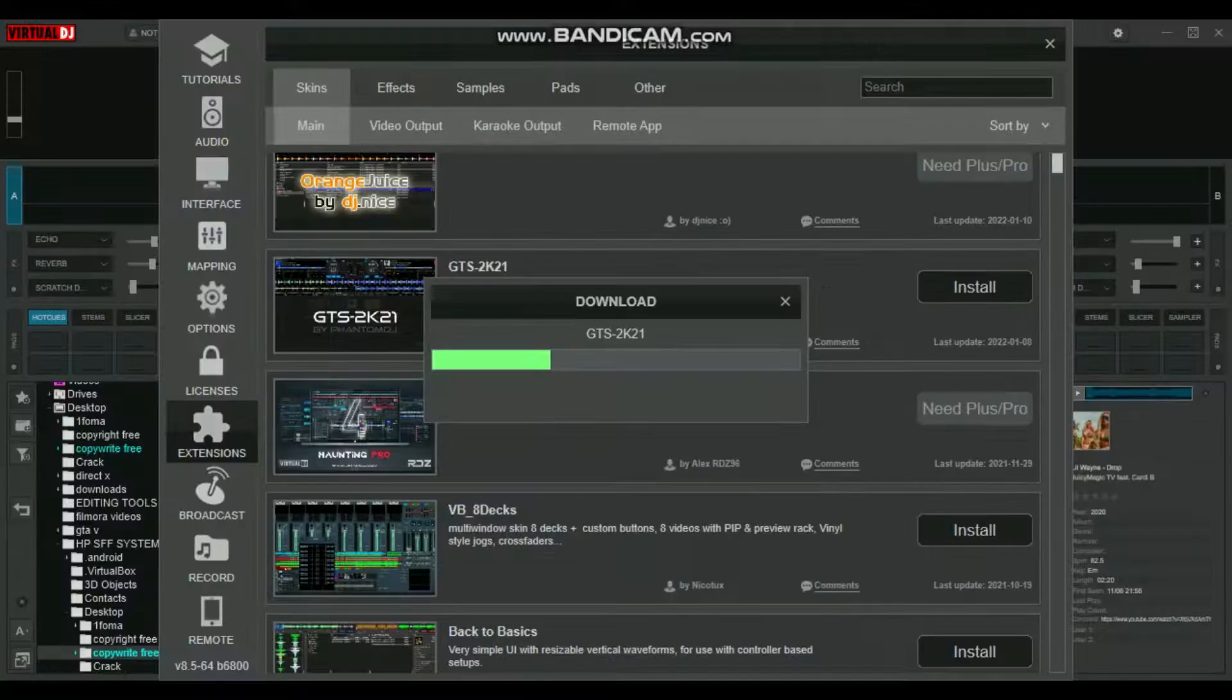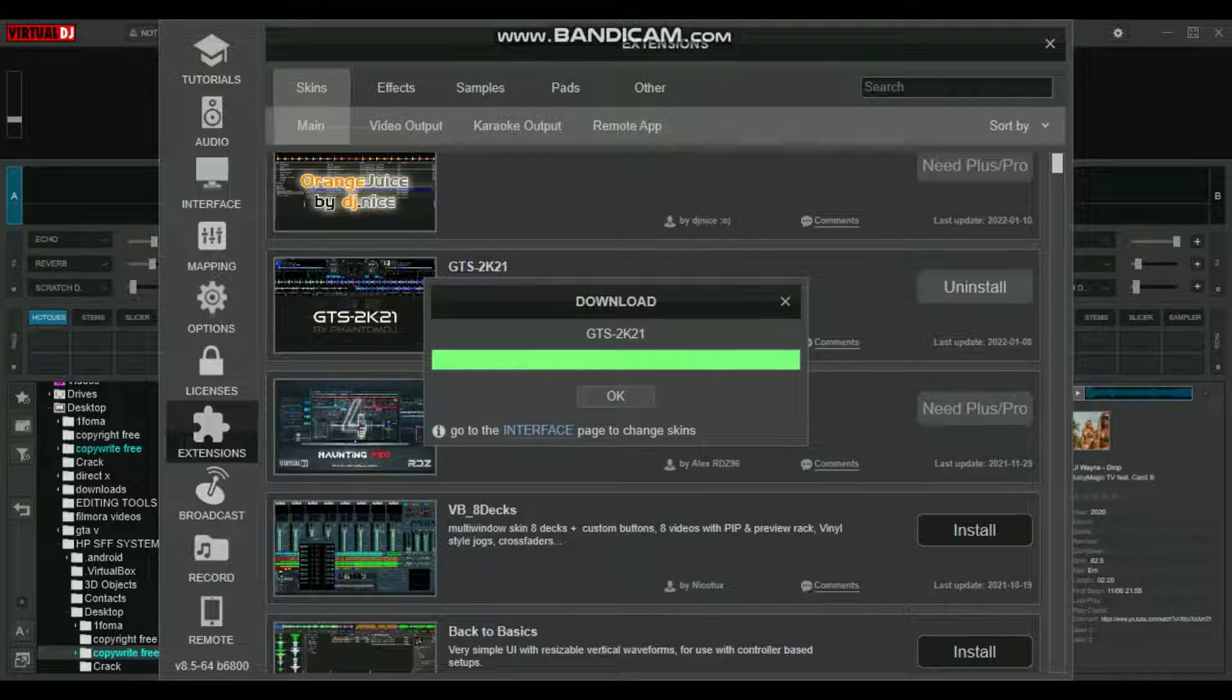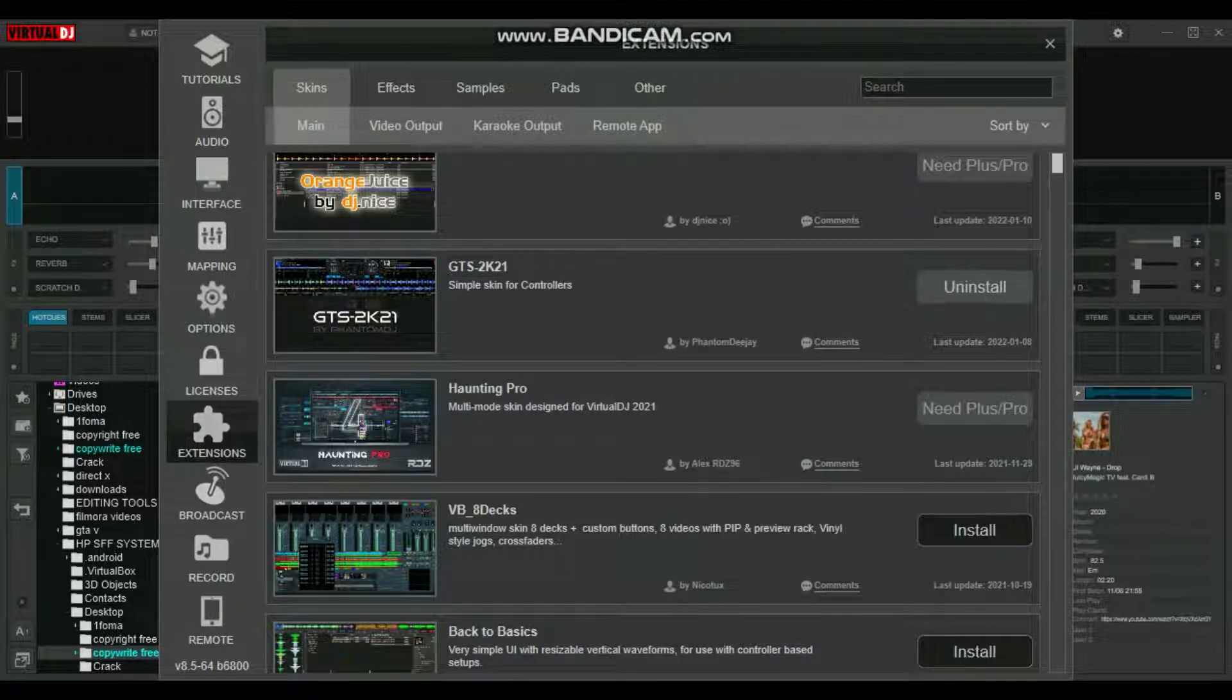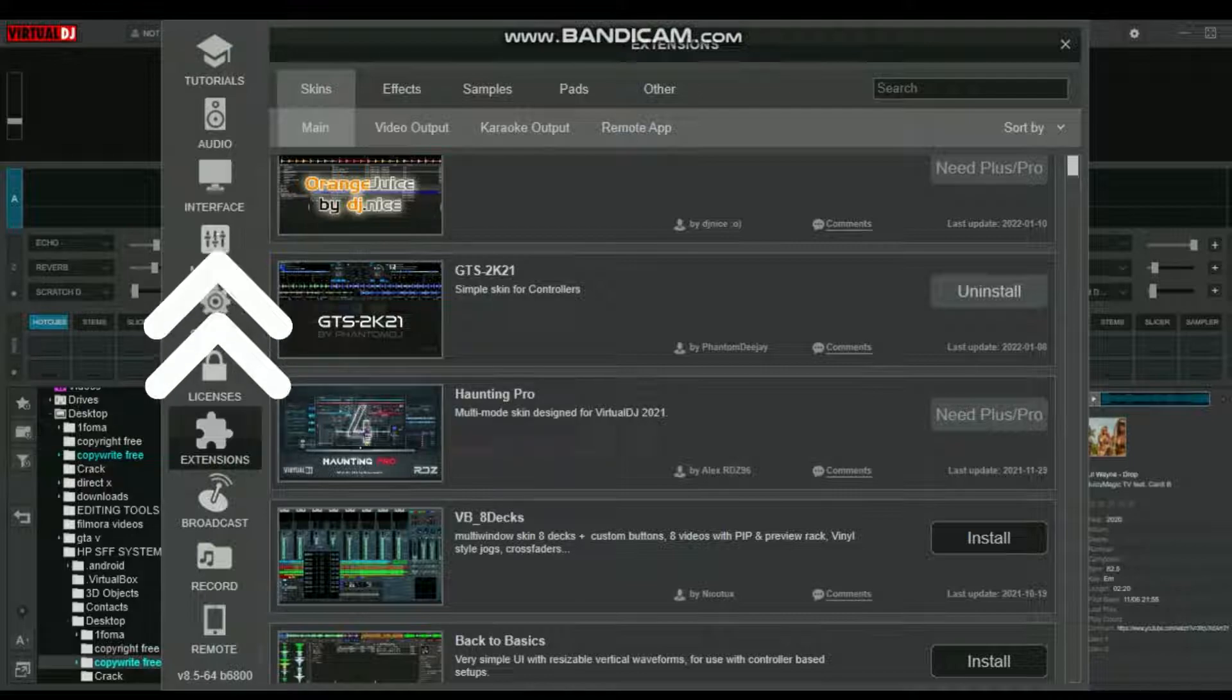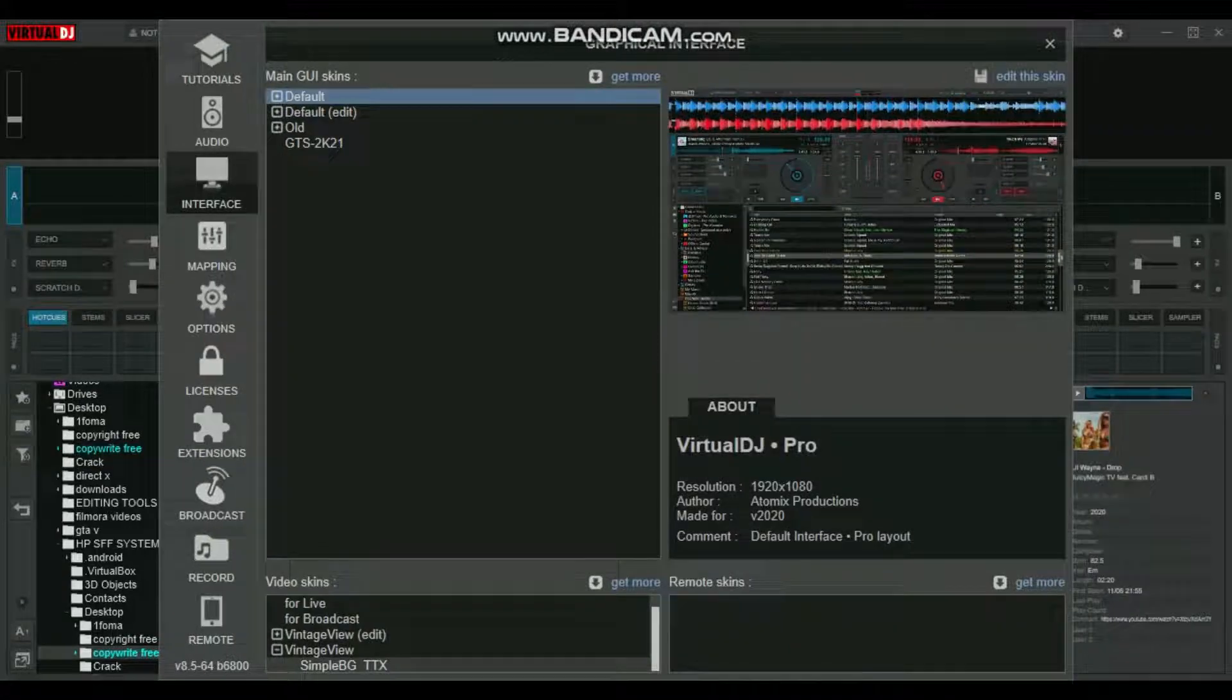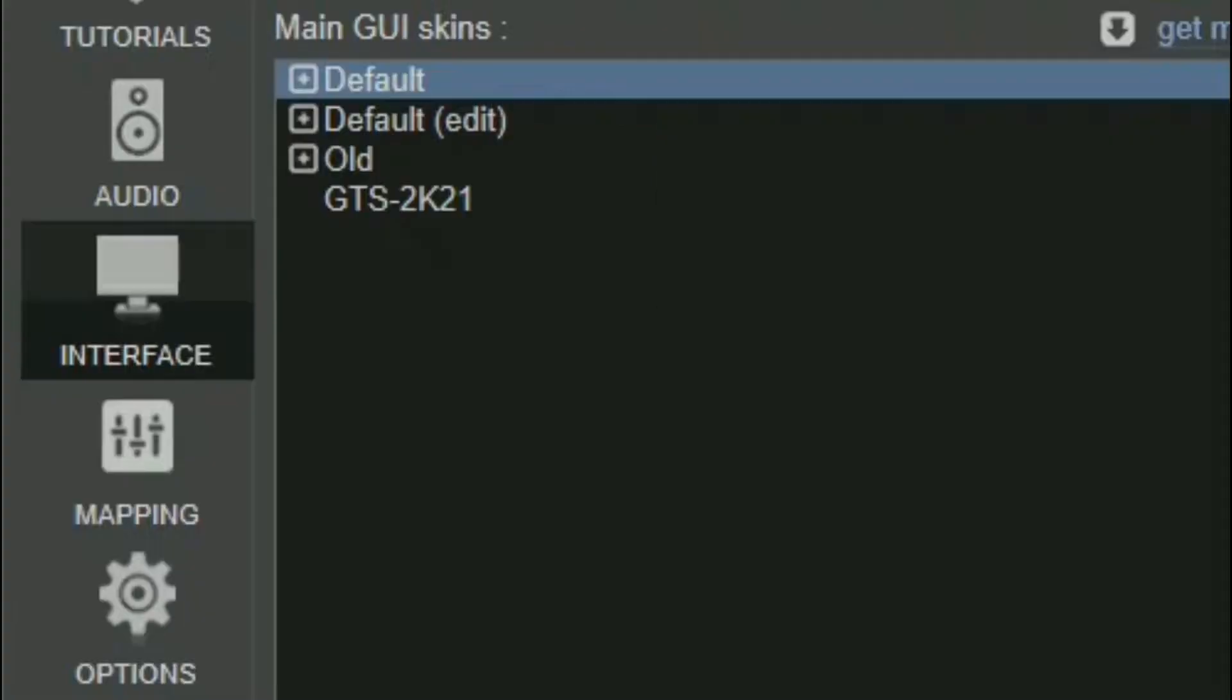As you can see, this one was last updated in 2022. Let me see what this looks like. After you click Install, you'll go back to the Interface tab.